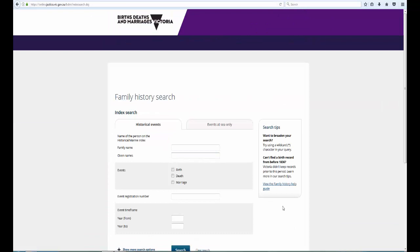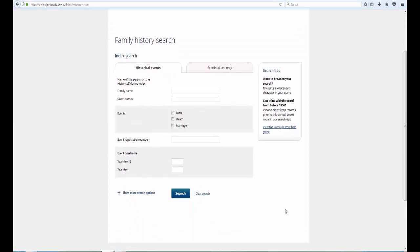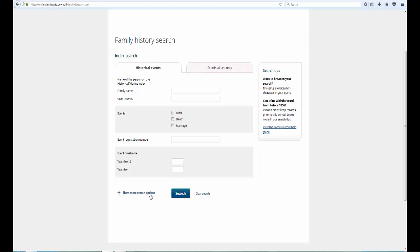The Search screen allows you to search by name, by event, by registration number and by date. You also have the option to search for births, deaths and marriages that happened at sea, while en route to Victoria.